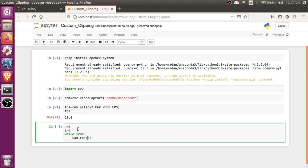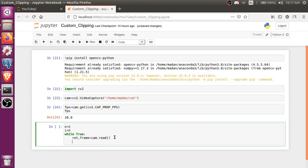It will return two things. One will be True or False, like if the frame is there so it will return True, otherwise it will return False. And another thing it will return is frame. So cam.read returns two things, one is boolean and another is the frame value.